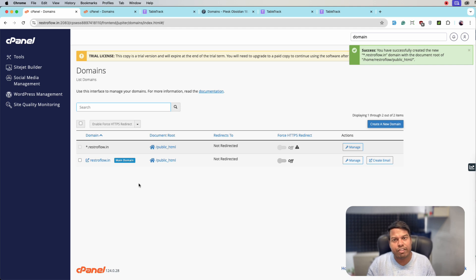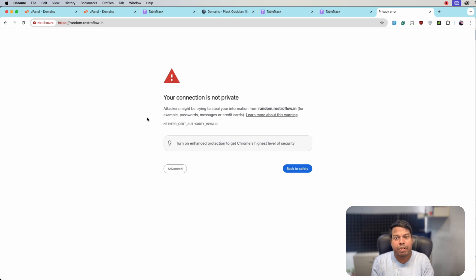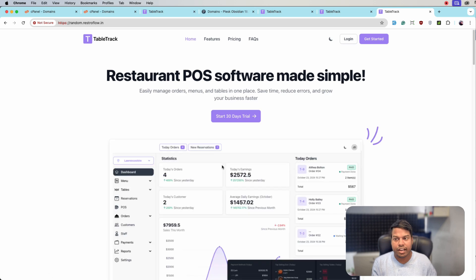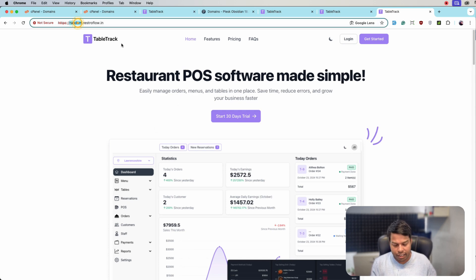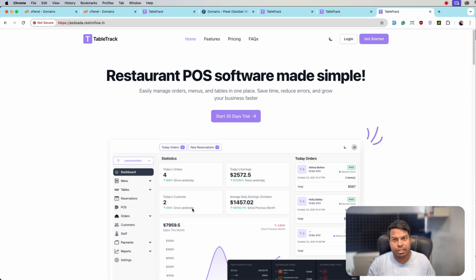Now we have created the wildcard subdomain. We need to cross-verify: if we open any random subdomain it should open the TableTrack website. There is an SSL error because SSL is not configured for the wildcard subdomain — you need to ask your hosting provider for a wildcard SSL certificate. Click Proceed and now we can see the TableTrack application, which means the wildcard subdomain is working properly.